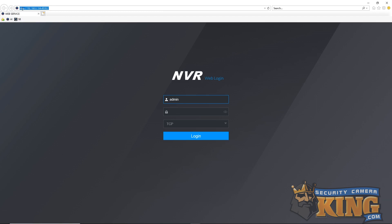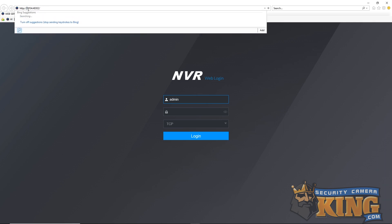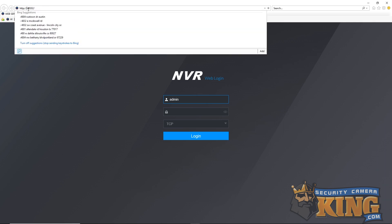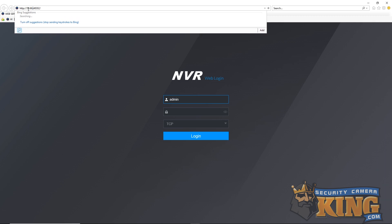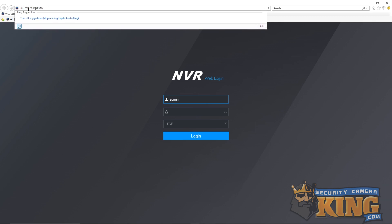Alternatively, if you already knew your recorder's local IP, you could simply open up an IE window and enter the information as seen. For remote setup it's the exact same — the only difference being that you'd enter the WAN IP and the HTTP port.